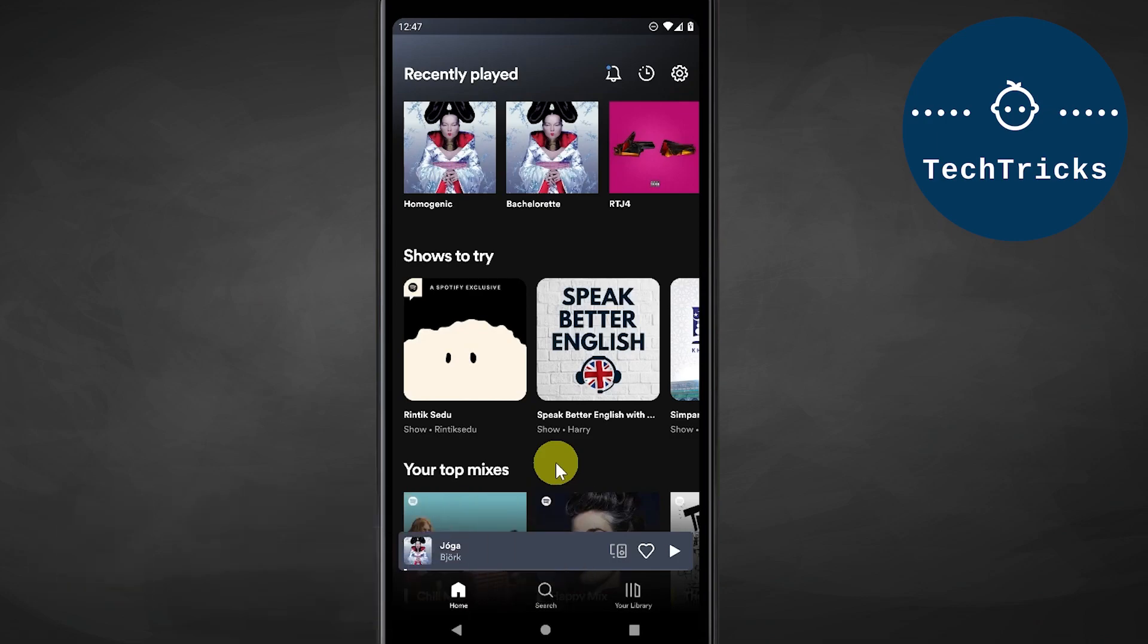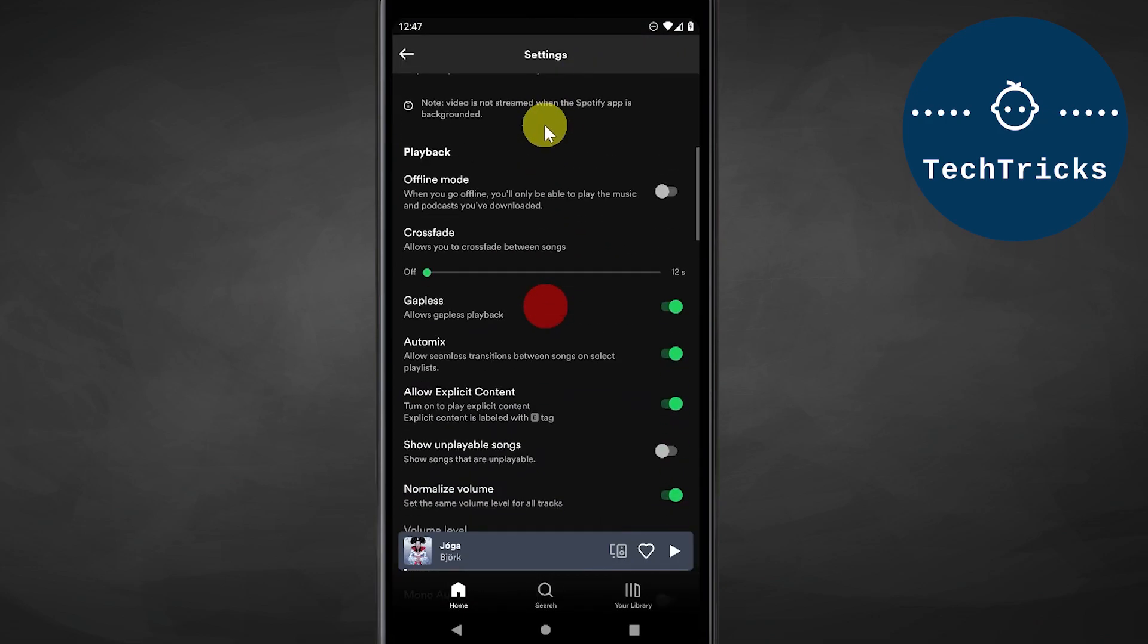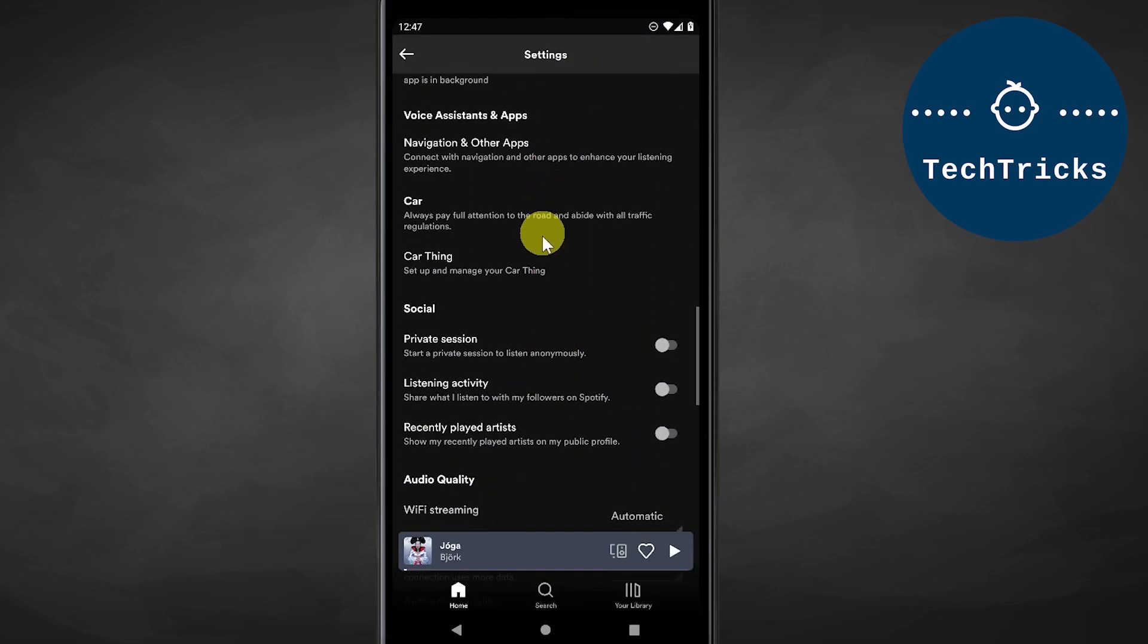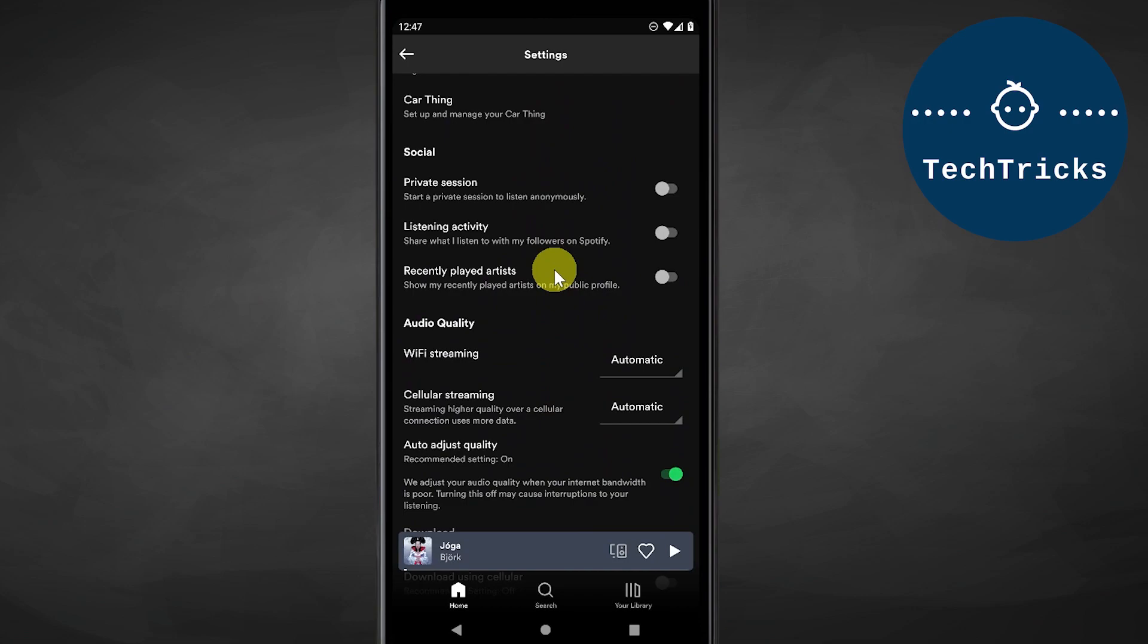To actually remove your recently played history, go to your settings from your Spotify home screen. Go to the top right with the gear icon. On the settings screen, scroll to the bottom.